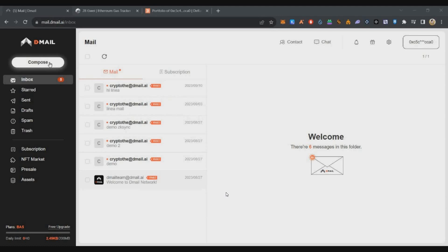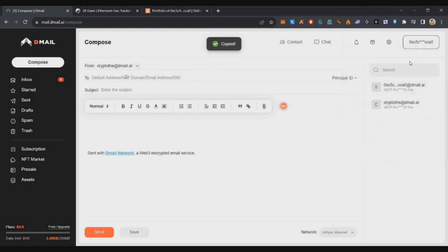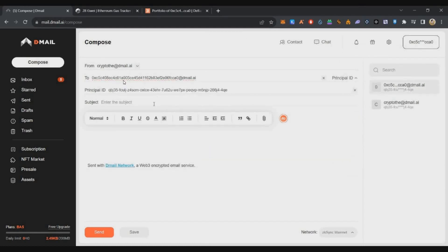Next, we'll interact with Dmail. Just send a mail. Open compose mail with the default address.